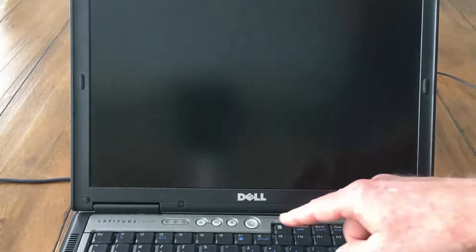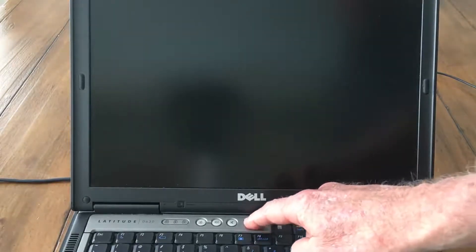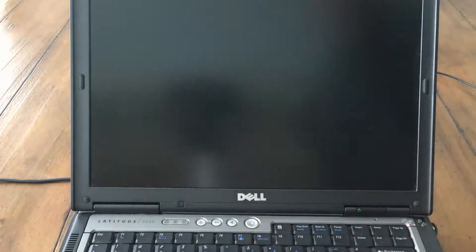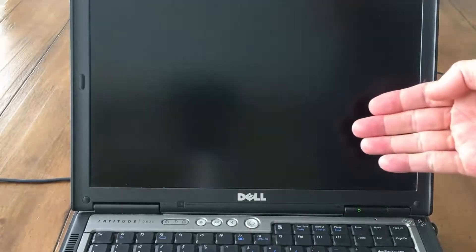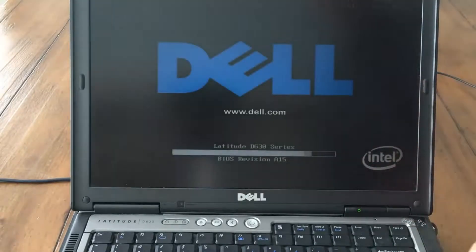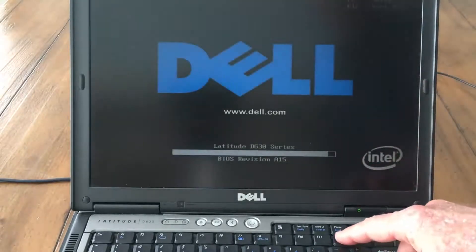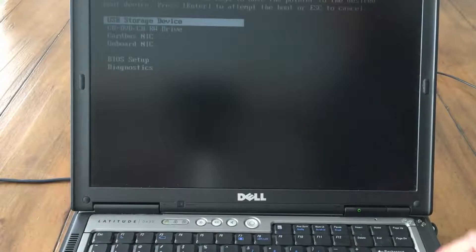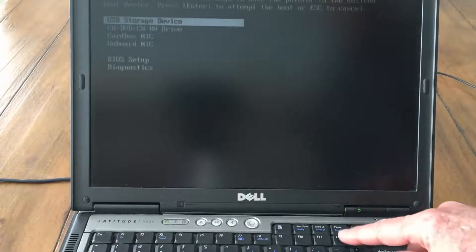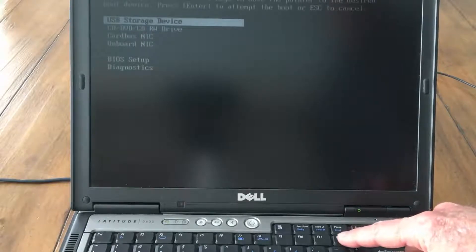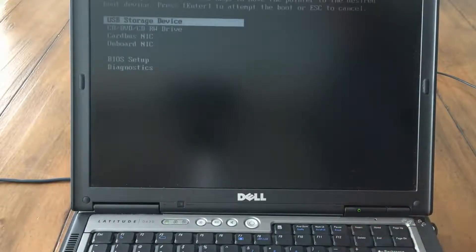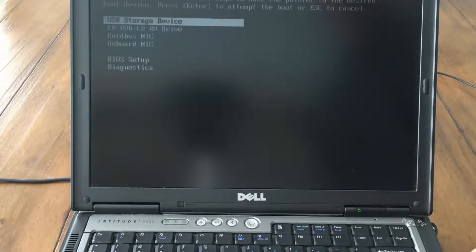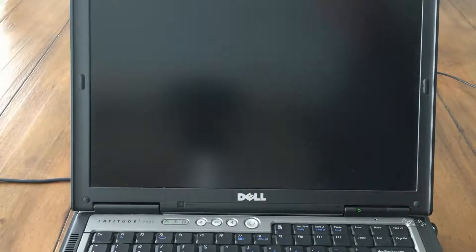When the startup screen, which is the first screen, appears I hit the boot menu key. For this Dell laptop the boot menu key is F12. You can see that when I hit F12 the boot menu appears. I'll use the up or down arrow to highlight USB and then I hit enter.